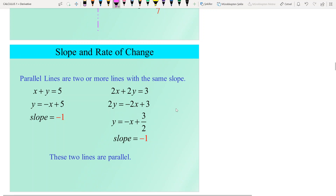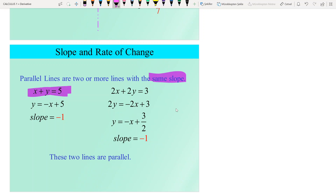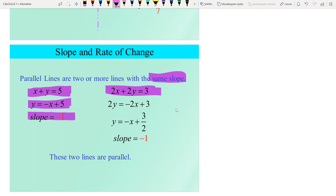Parallel lines are two or more lines with the same slope — that is the keyword: the same slope. For example, the line x + y = 5, solved for y, gives slope −1. The line 2x + 2y = 3, also solved for y, gives slope −1. Since their slopes are equal, these two lines are parallel to each other.